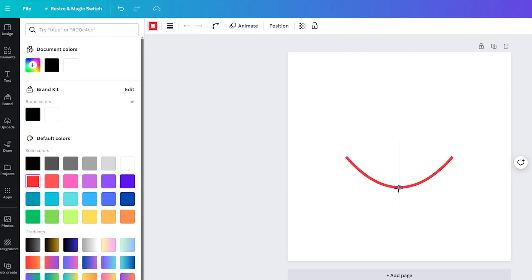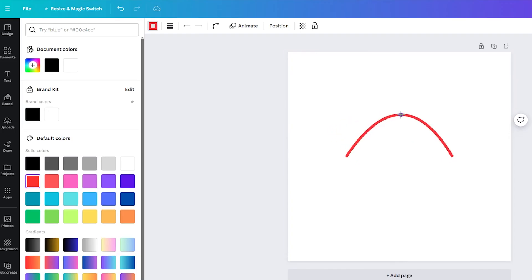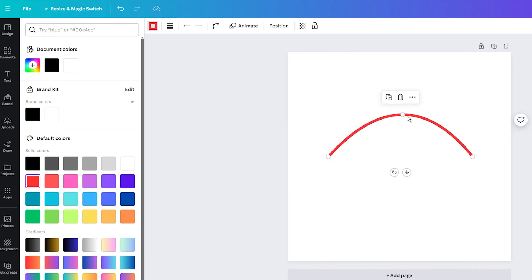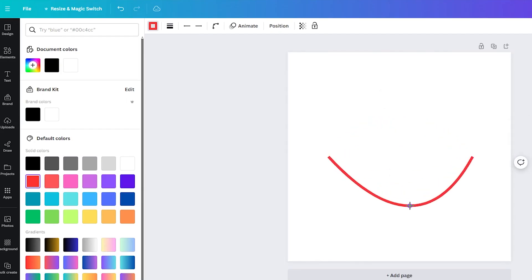And the best part? There is no right or wrong when to bend your lines. It's all about experimenting and having fun. So go ahead, get creative, and see what crazy shapes you can come up with.